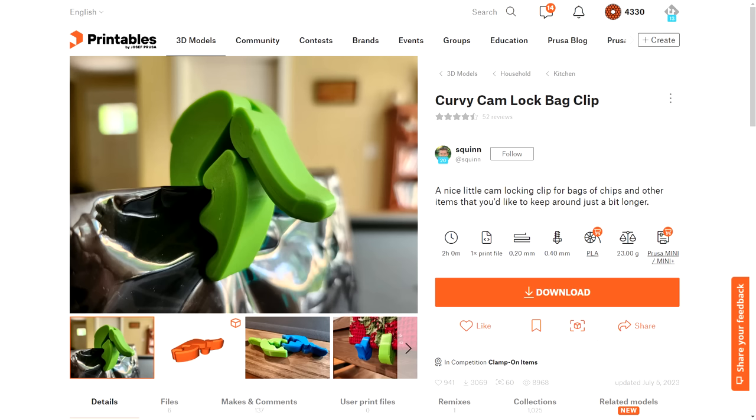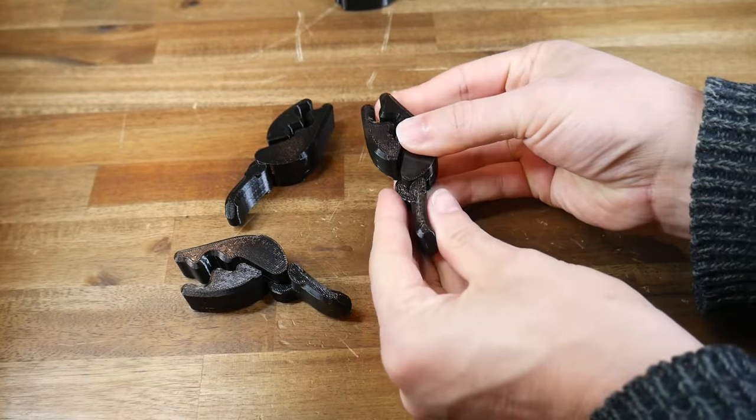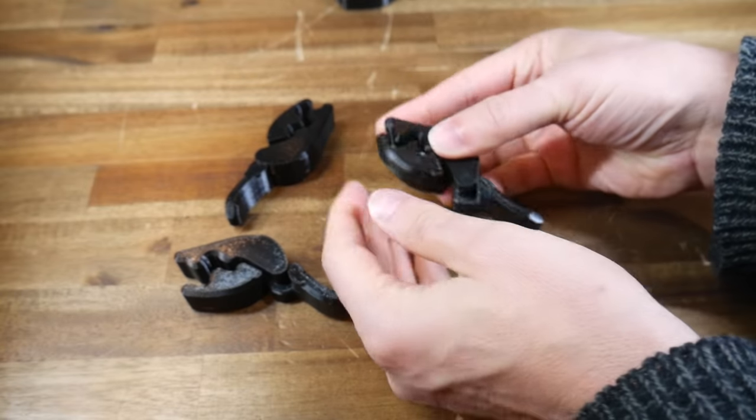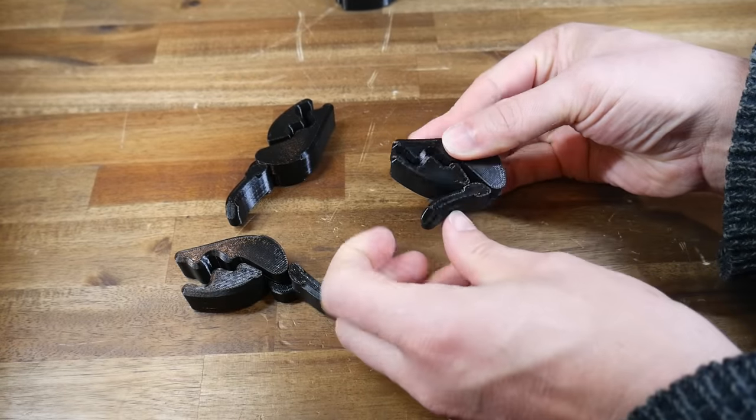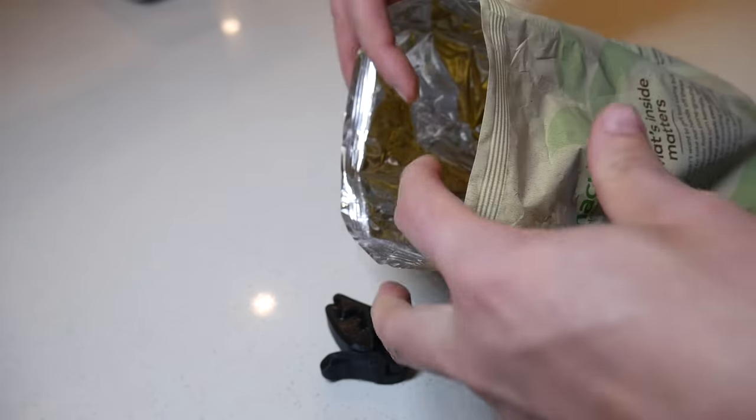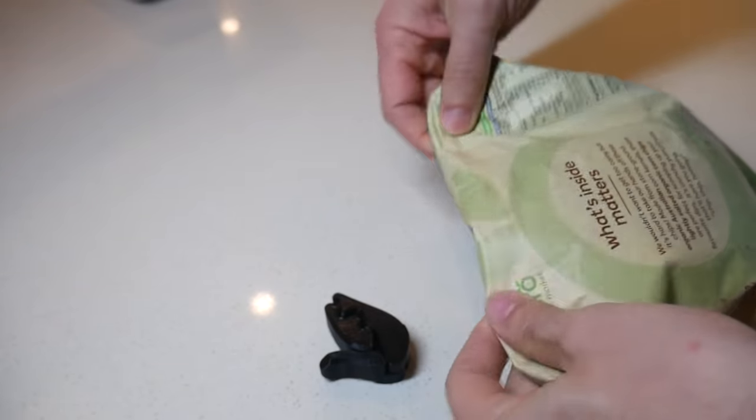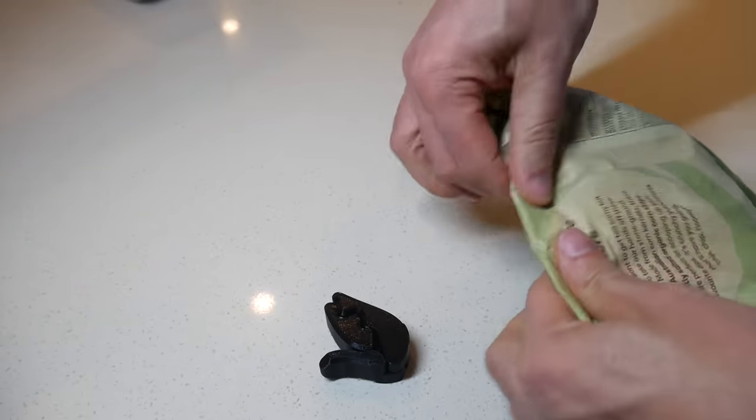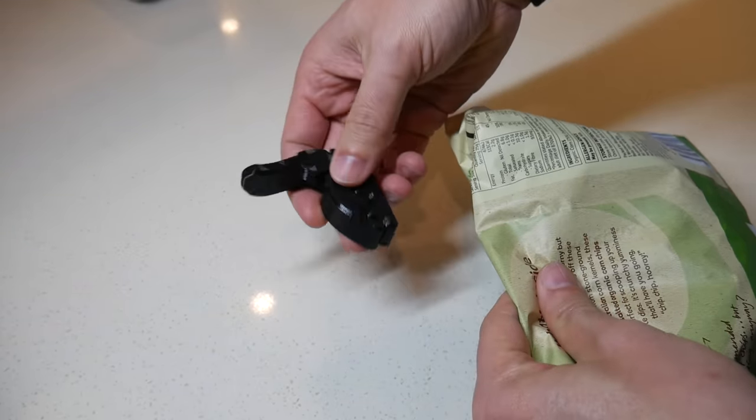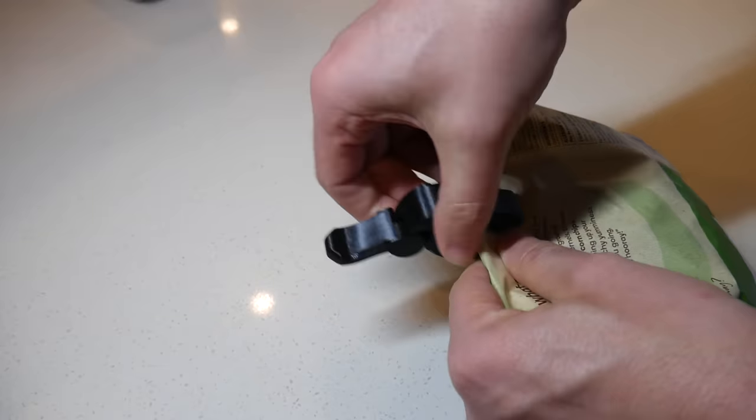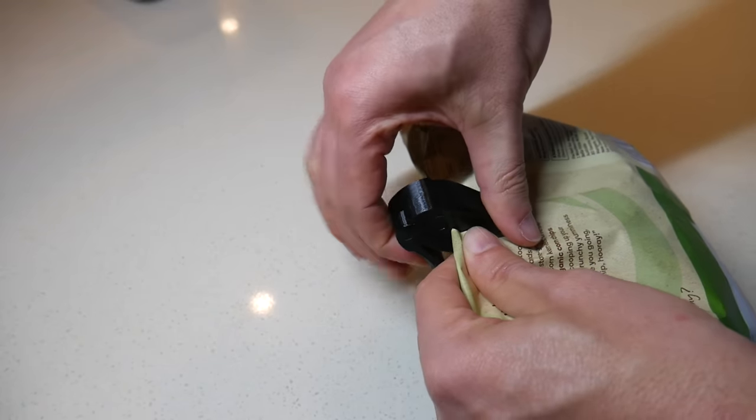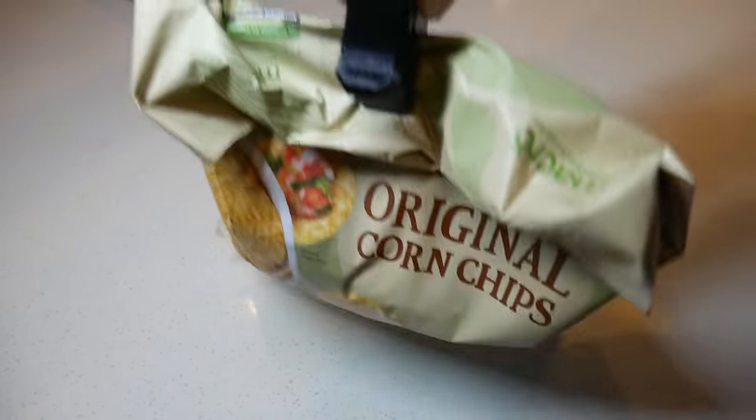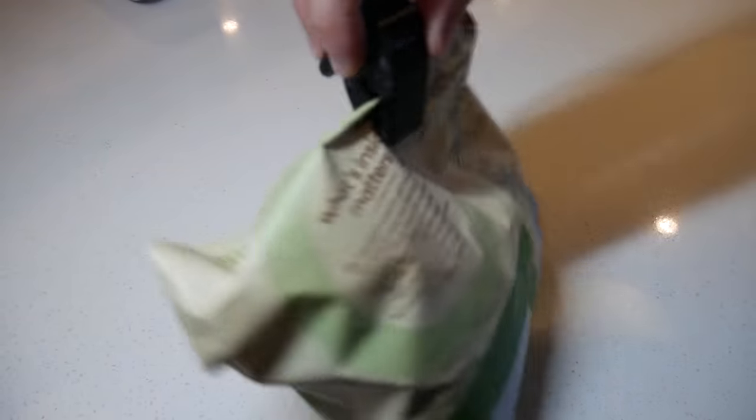Let's shift instead to everyday practicality with this locking bag clip by Squin. Like earlier, this one is print in place, which means you don't need any hardware or tools to assemble it, just move the parts until they break free. And the next time you've got a bag of crisps or anything else that you want to keep fresh, simply fold it over a few times to make it thicker, open up the jaws of the clip, stick it over the top, and then push down the locking arm. You should find that it grips quite tightly.